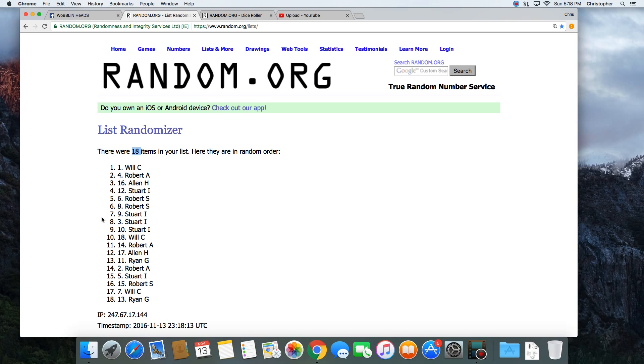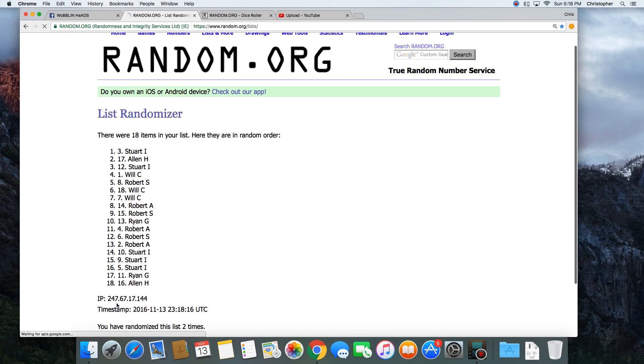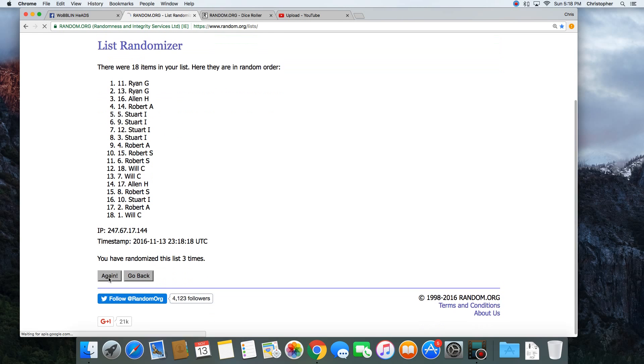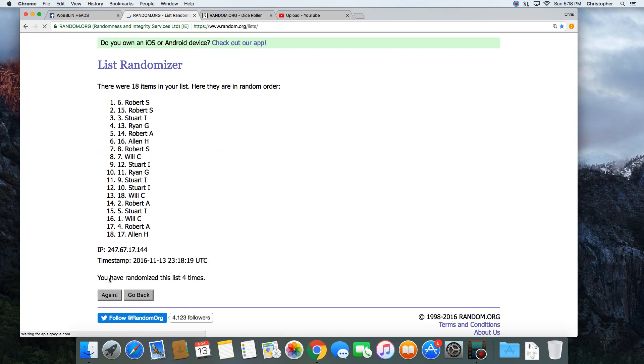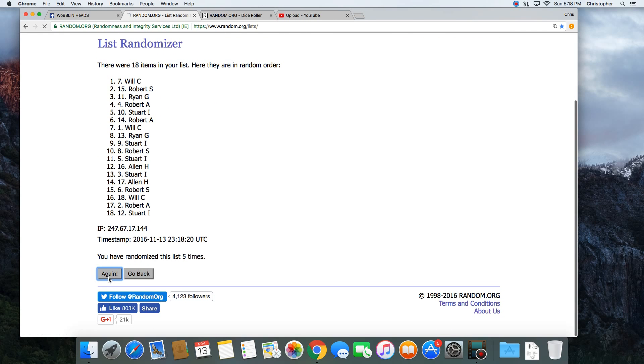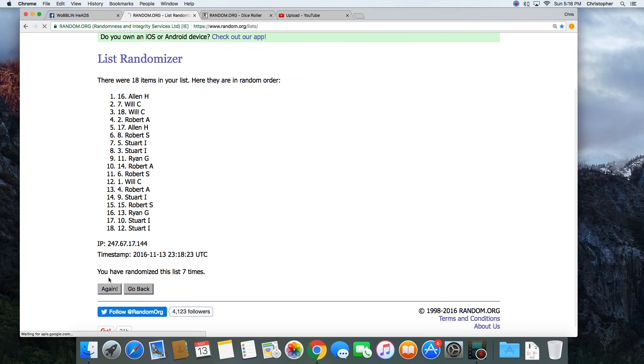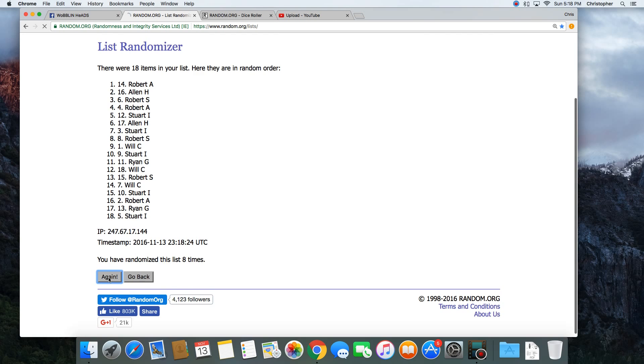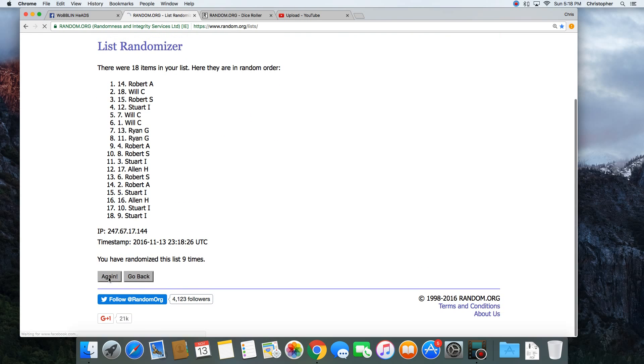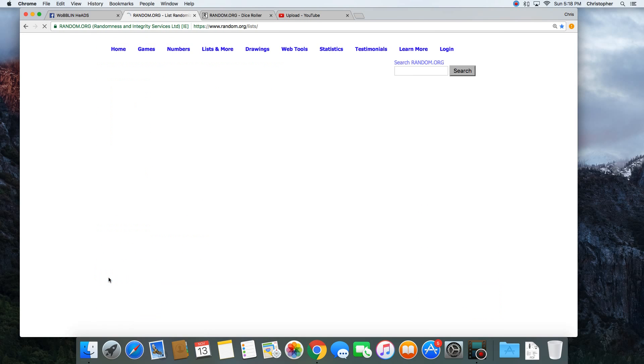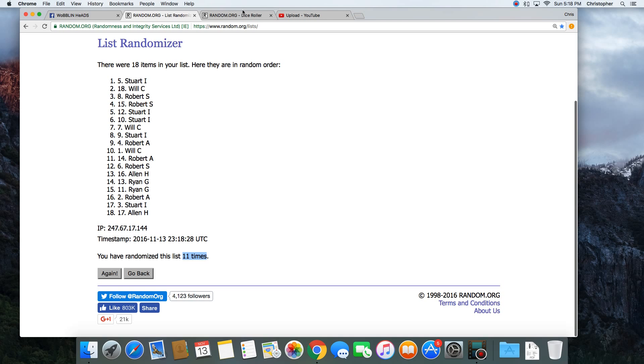1. 18 items in the list. 2. 3. 4. 5. 6. 7. 8. 9. 10. 11. That was 11 times.